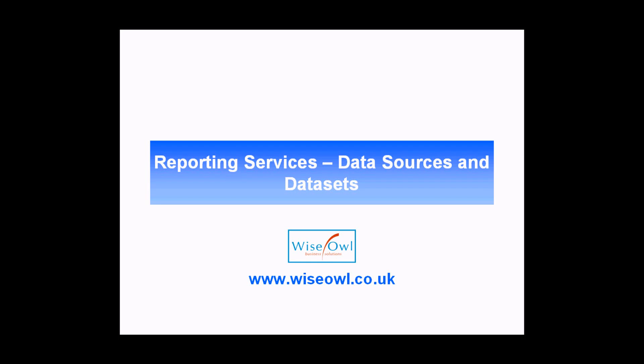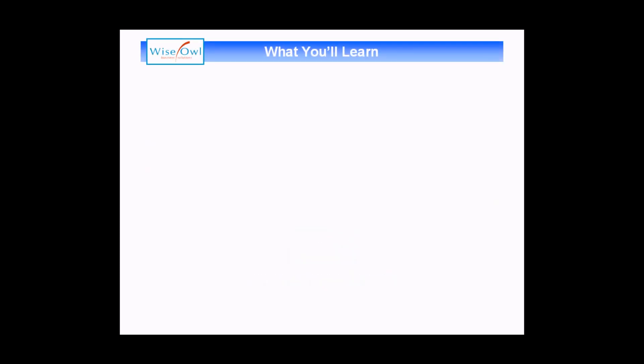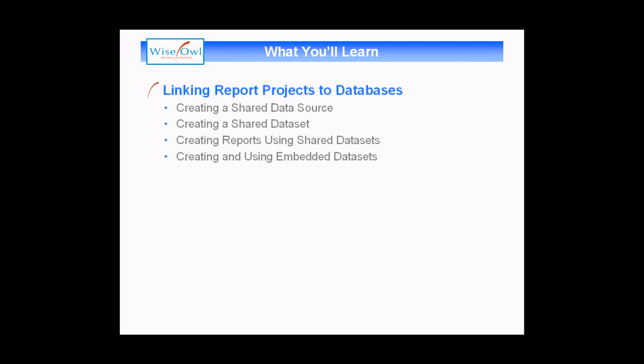Welcome to this YSL tutorial. In this session we're going to teach you how to use data sources and data sets in Microsoft reporting services. What you'll learn in this session is all about how to connect a report project to a database.